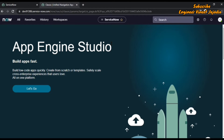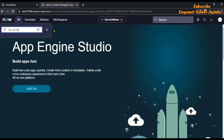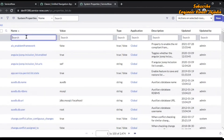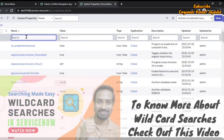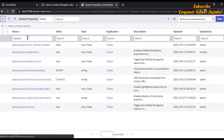What we are going to do is open the system properties record using the filter navigator. Click on All and type sys_properties.list. To search for the property quickly, we can use a wildcard search — type sys_*polaris to get all records containing the word 'polaris'.